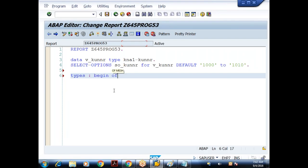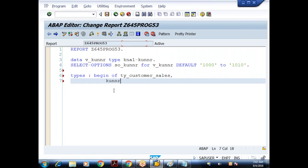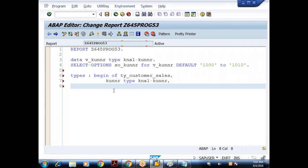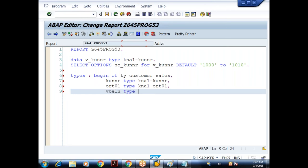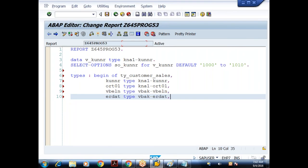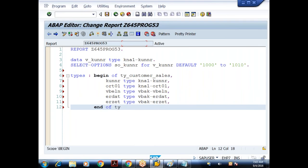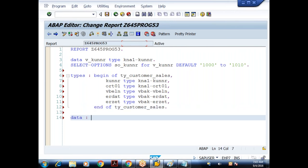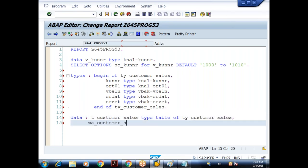I'll define TYPES: BEGIN OF TY_CUSTOMER_SALES. The fields I want are: customer number type KNA1-KUNNR, customer city ORT01 type KNA1-ORT01, then sales document number VBELN type VBAK-VBELN, then ERDAT type VBAK-ERDAT, then time ERZET type VBAK-ERZET. Then END OF TY_CUSTOMER_SALES. Based on this I'll create an internal table T_CUSTOMER_SALES type table of TY_CUSTOMER_SALES, and a work area W_CUSTOMER_SALES type TY_CUSTOMER_SALES.